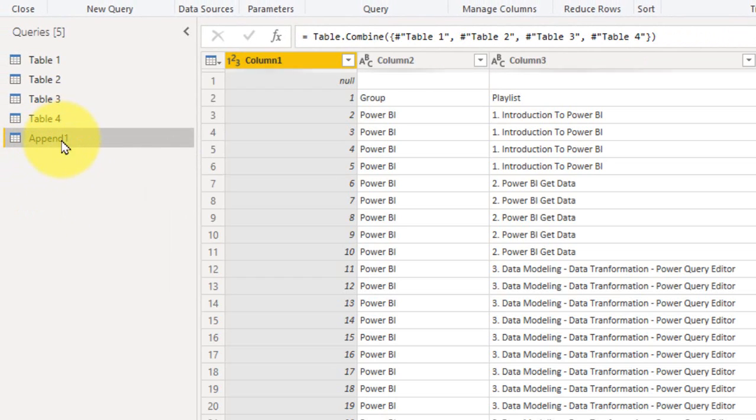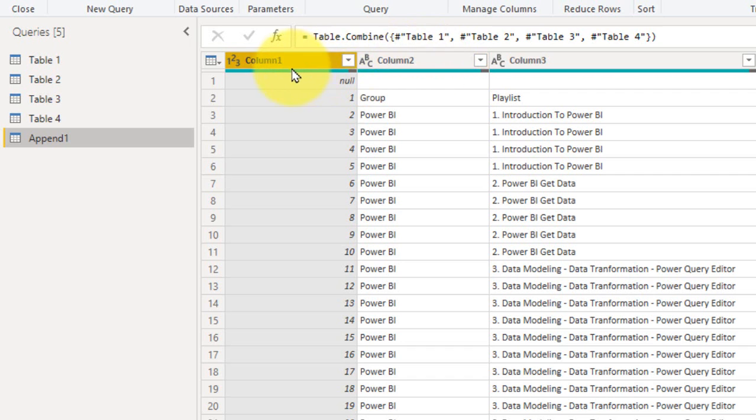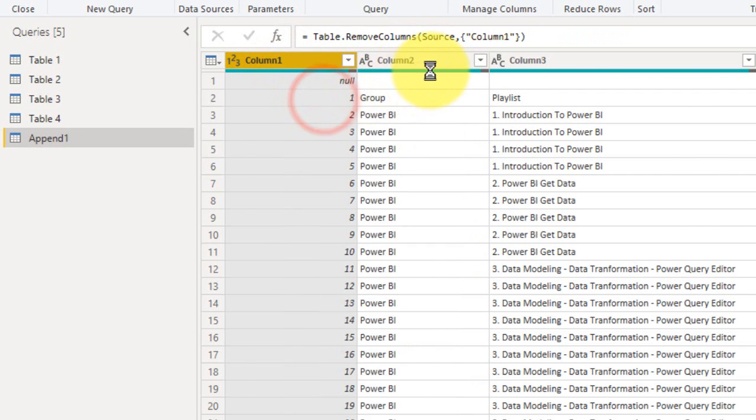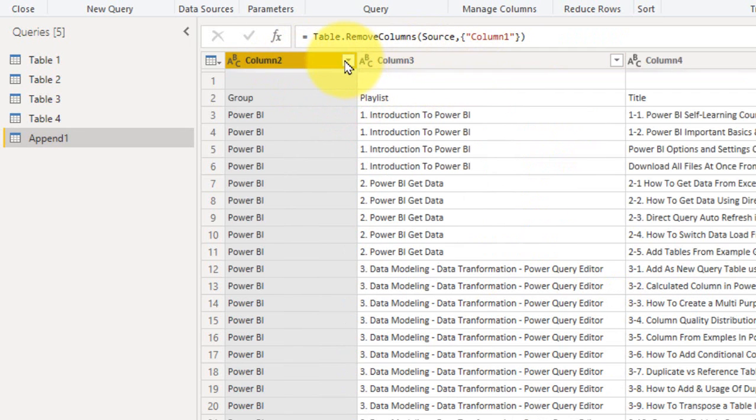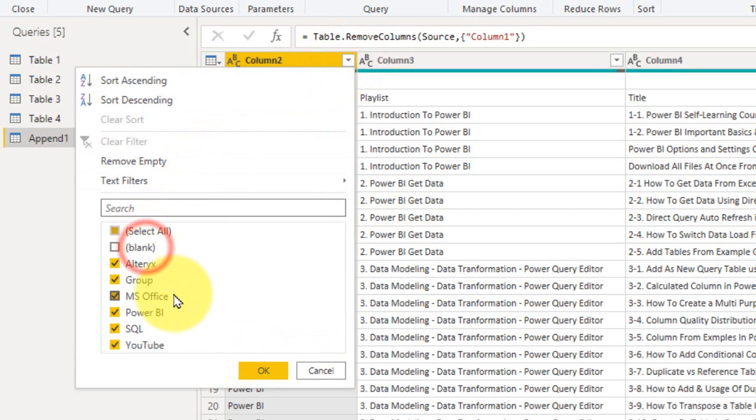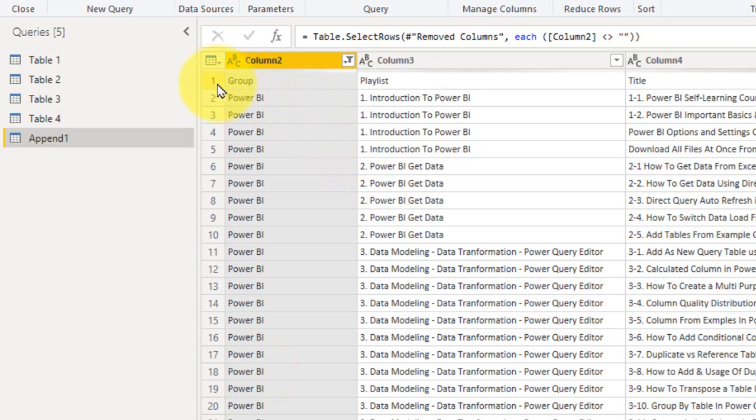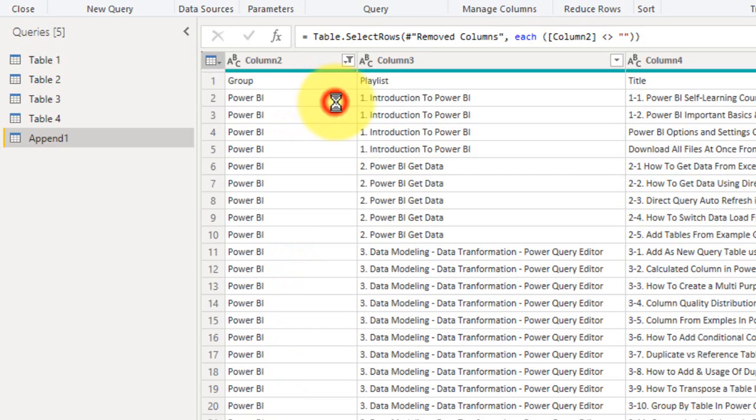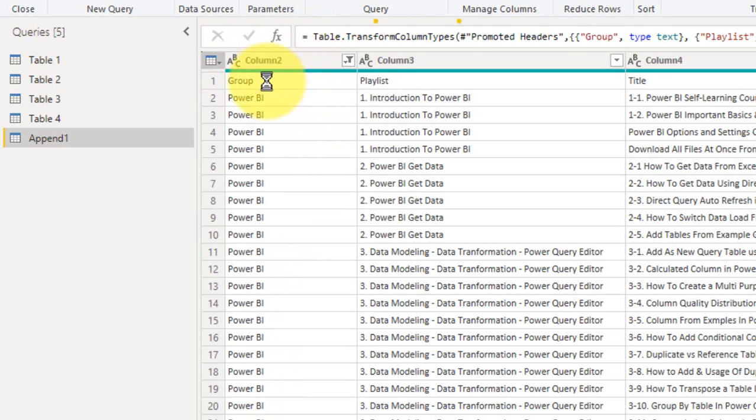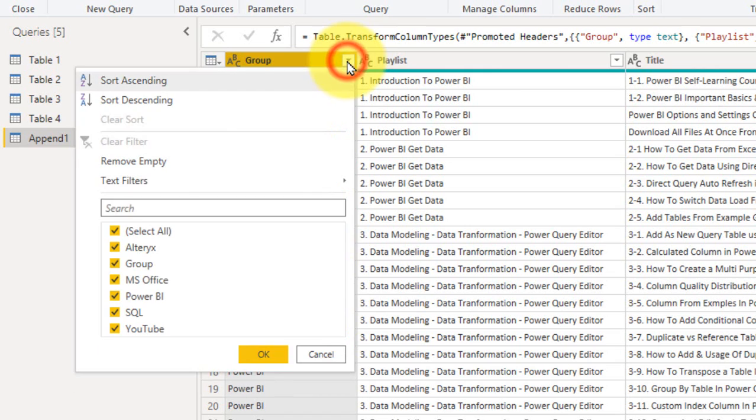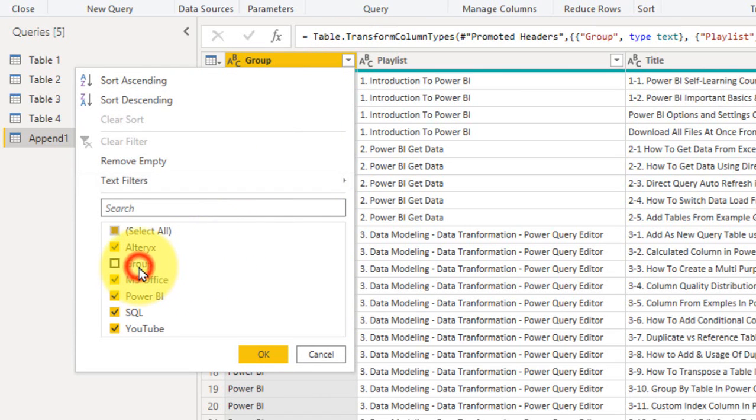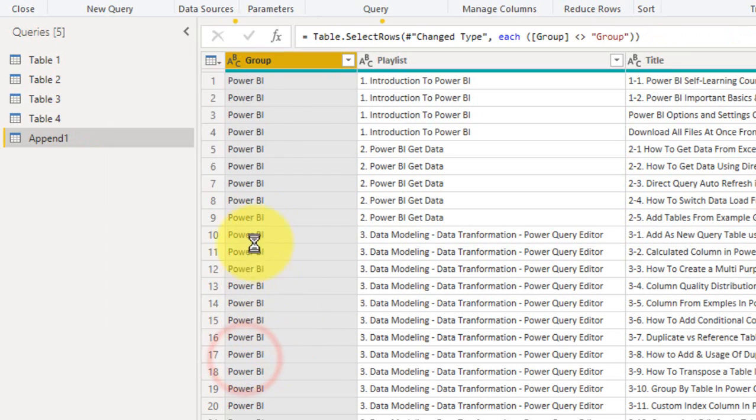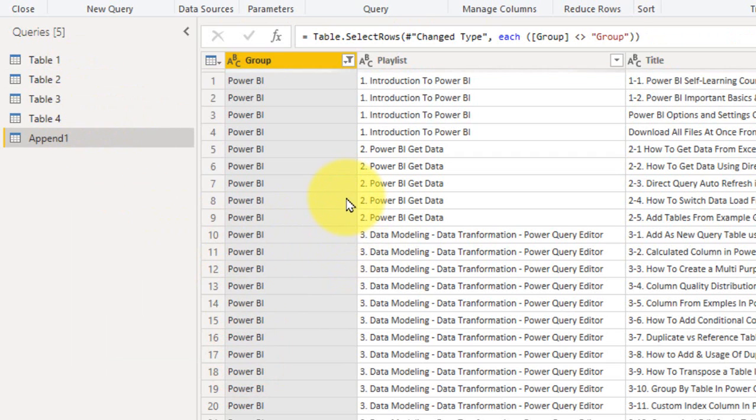It has created a new table here, Append 1. And then I am going to remove this column, I don't need that. And also you can click here, select the blank, OK. And click here, use first row as headers. It will make the first row as a header and then again click here. And you can remove this option, group, because the group is nothing but just a heading of other files as well. So now we have this data in one table.